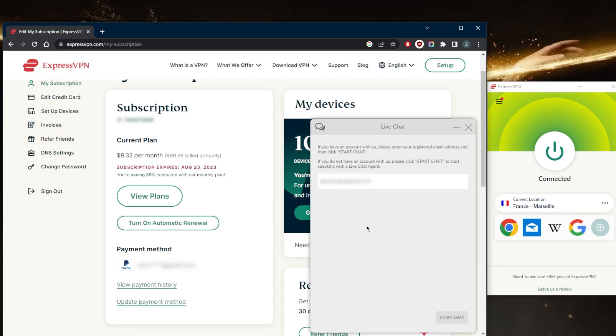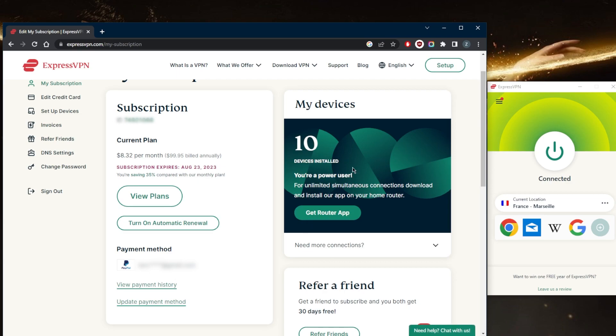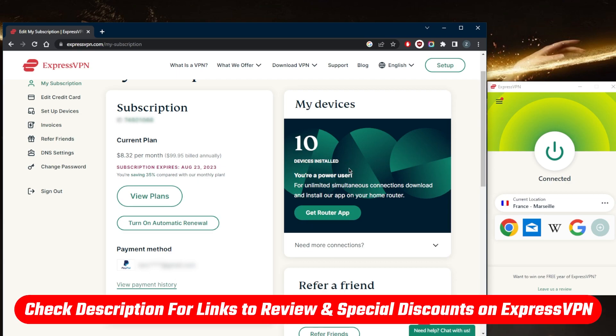And that's pretty much it for this video. If you guys are interested in ExpressVPN, you'll find the full review down below. You also find a special discount if you'd like to claim a few extra months on the yearly plan if you ever change your mind and want to get yourself a subscription with ExpressVPN.